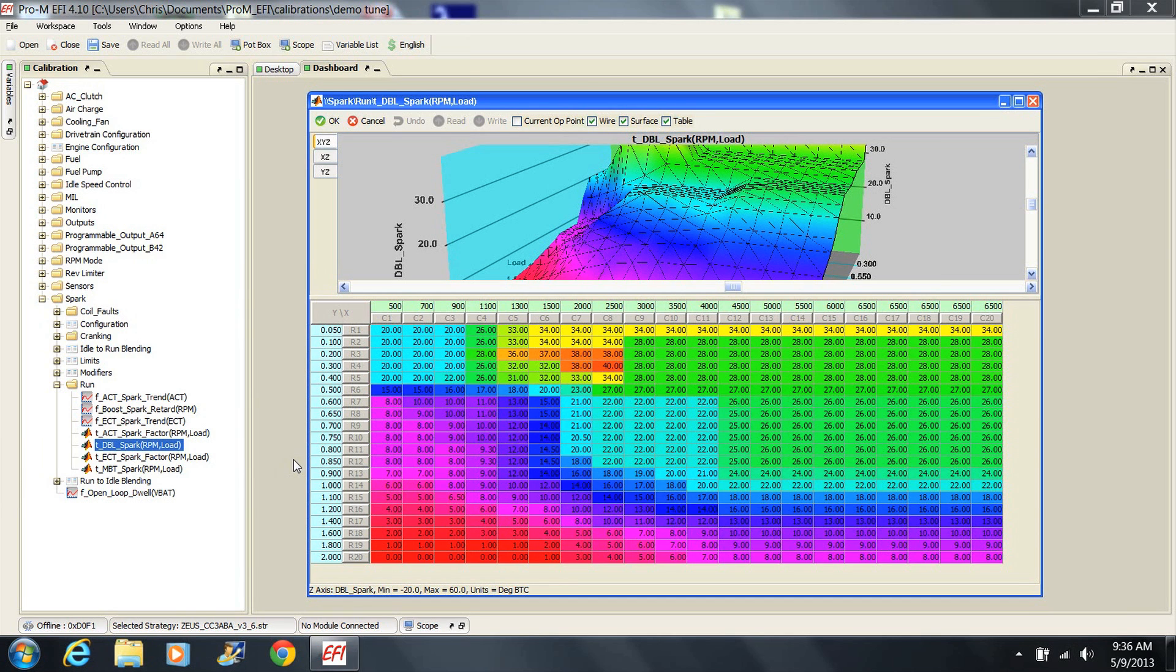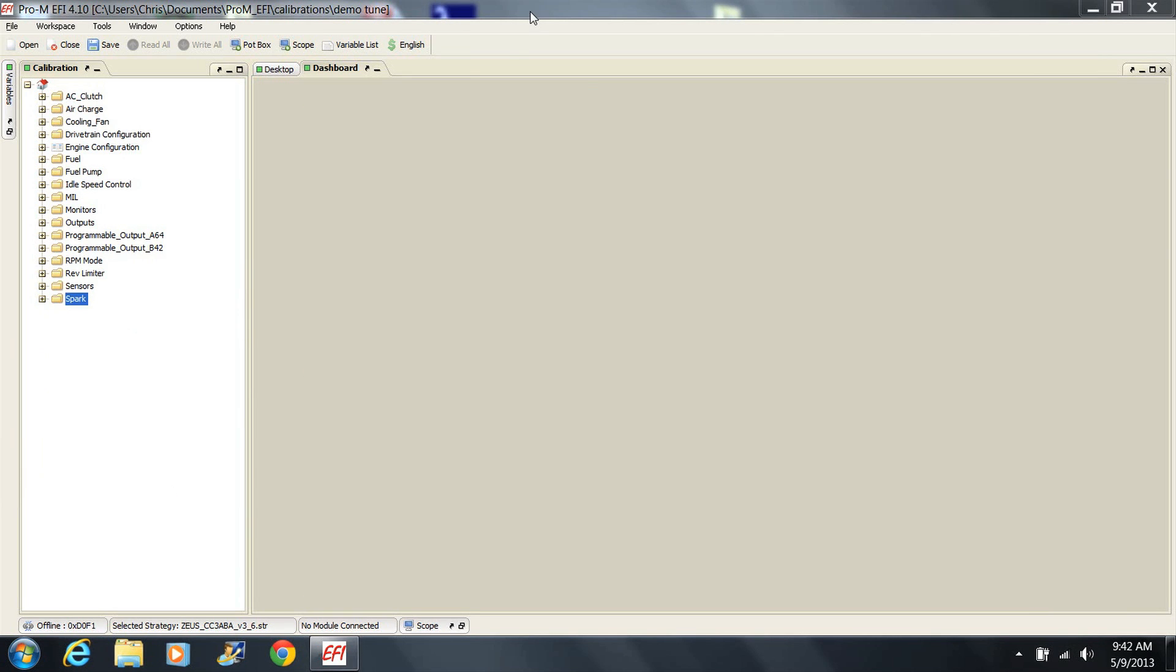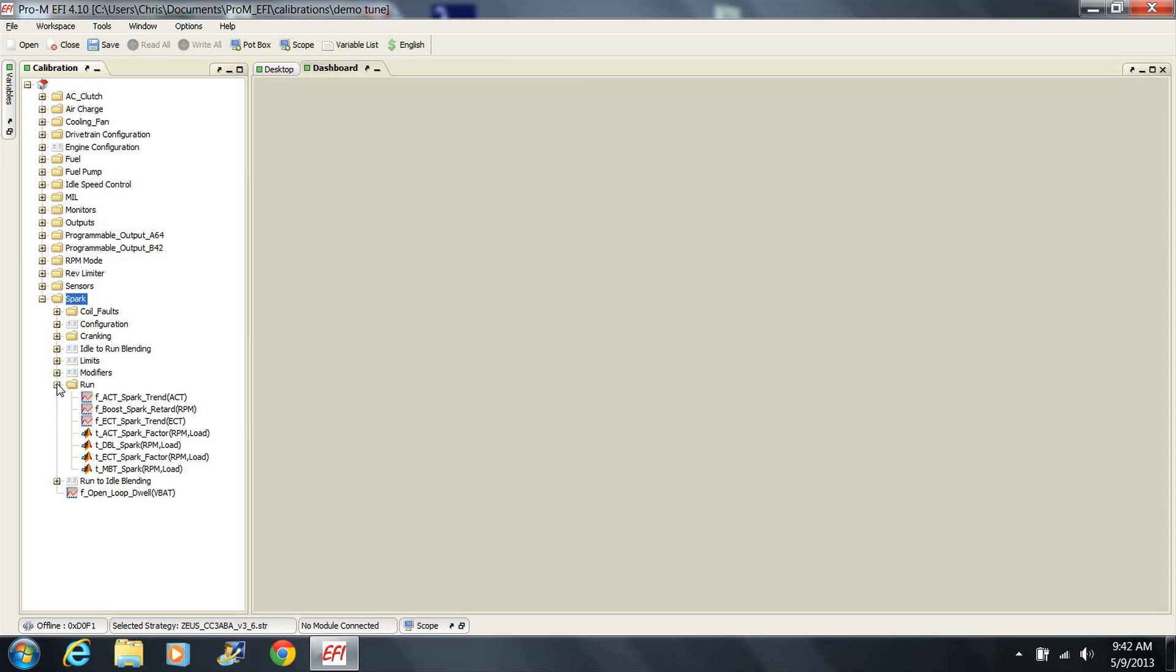That said, the values that are already here should be quite good and likely can be left alone. Although tuning spark advance for boost using the DBL spark table is the preferred method, we do offer another, more simplistic method.